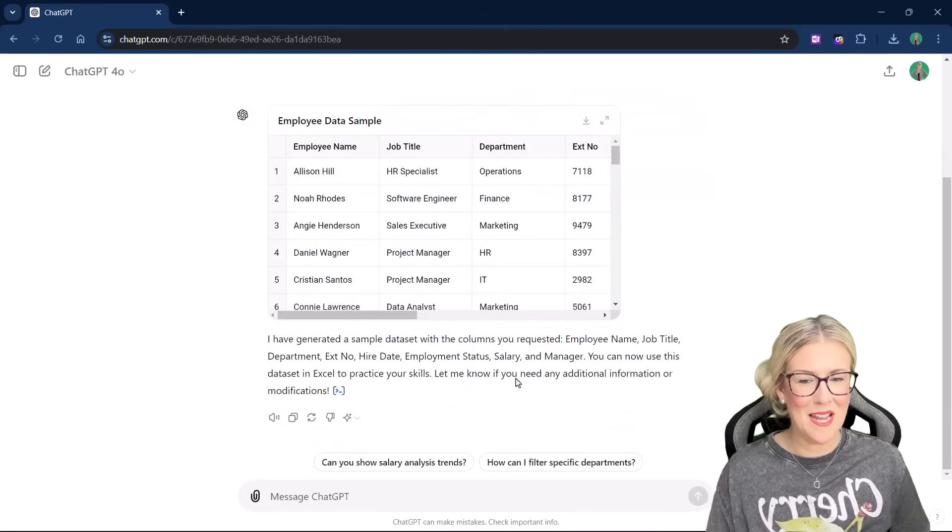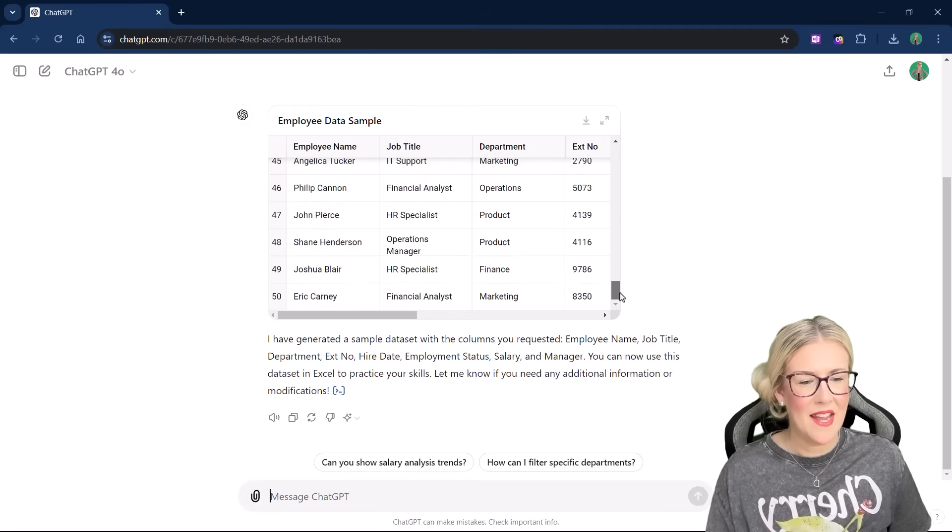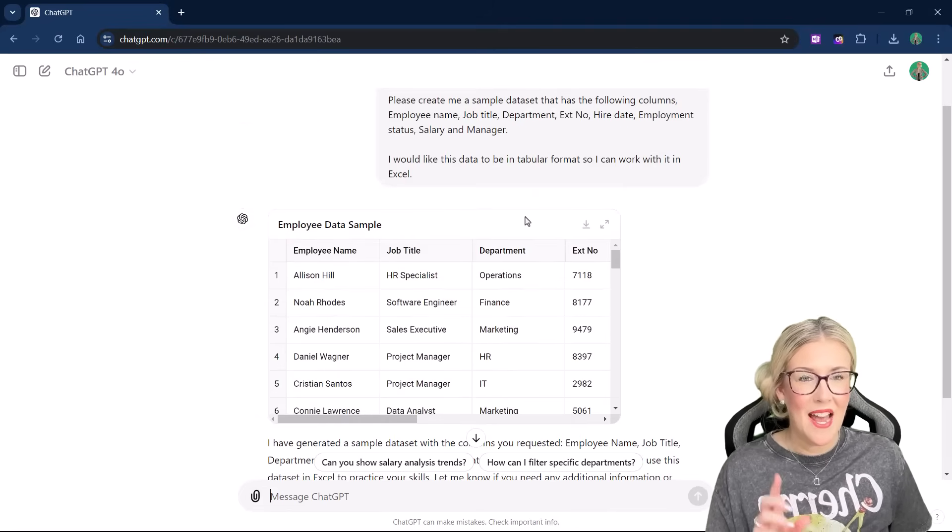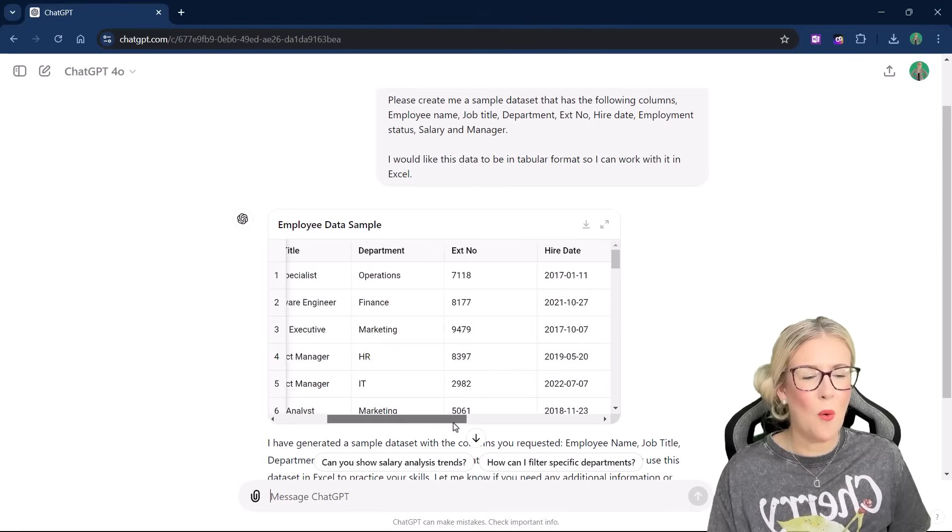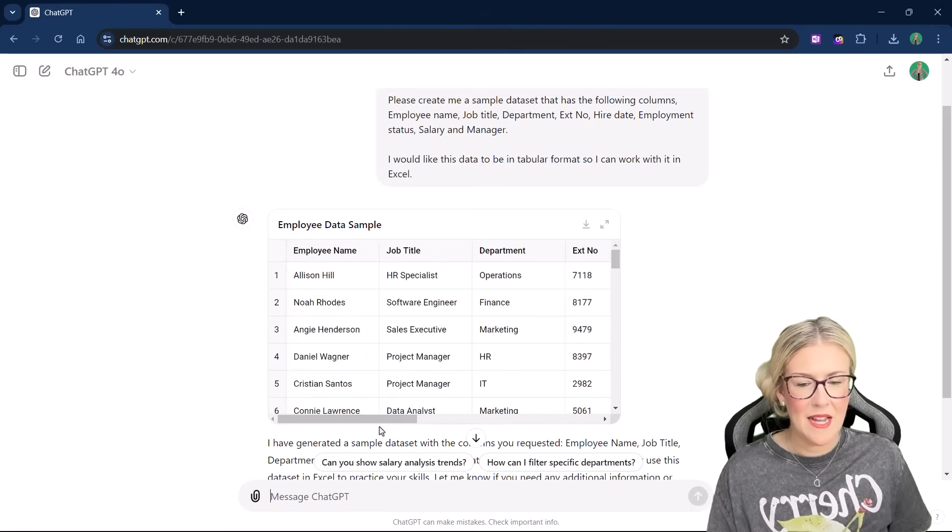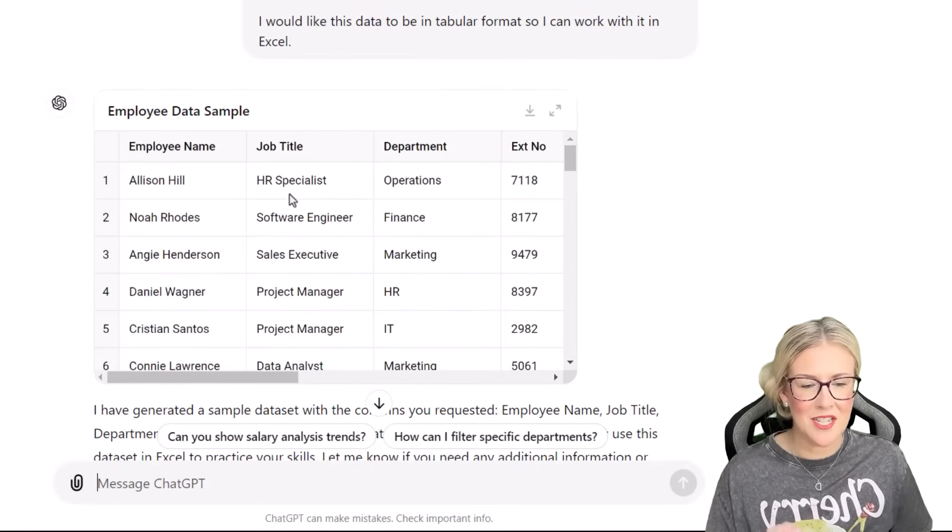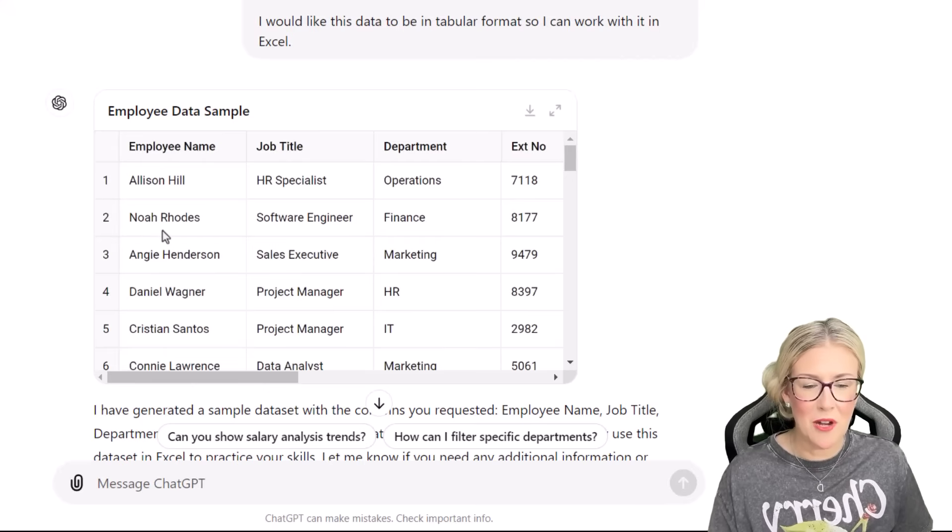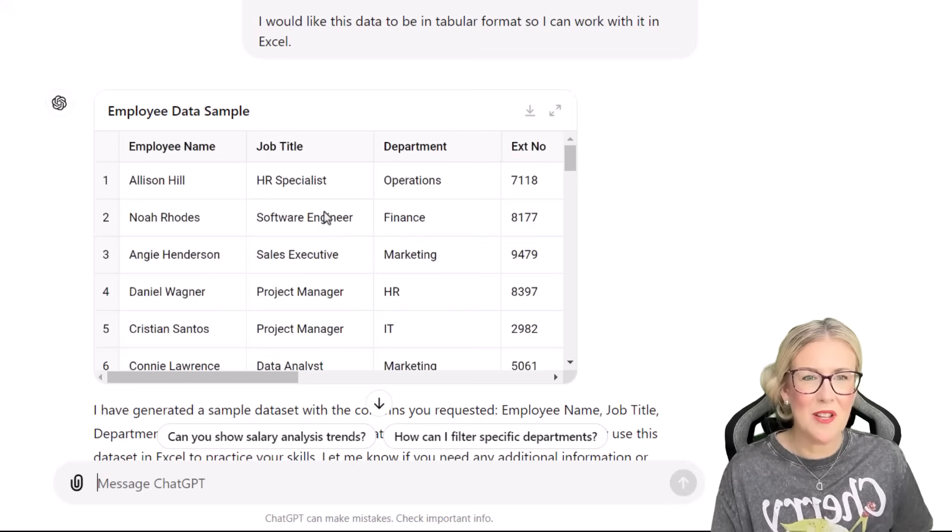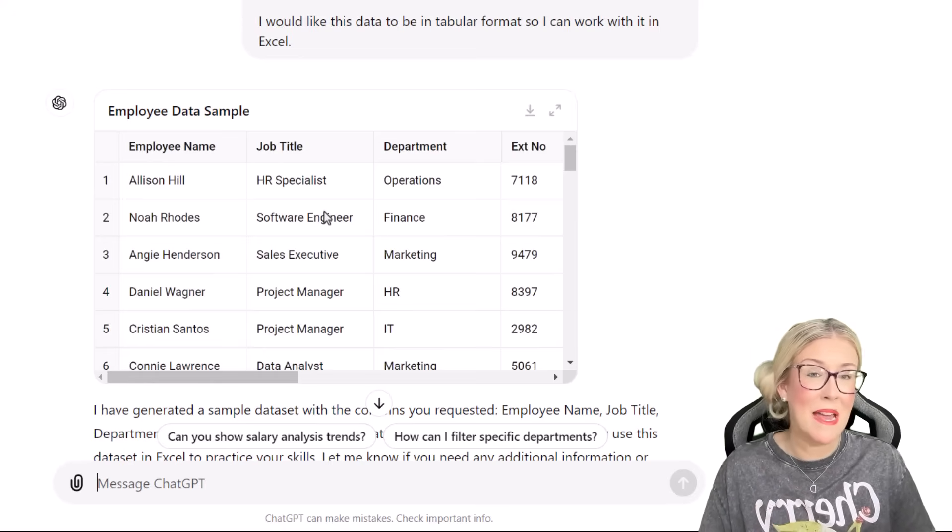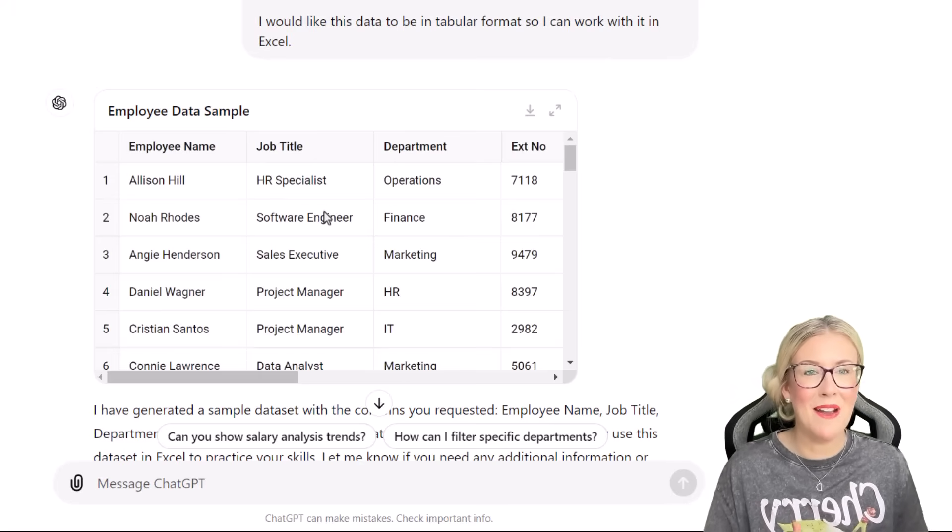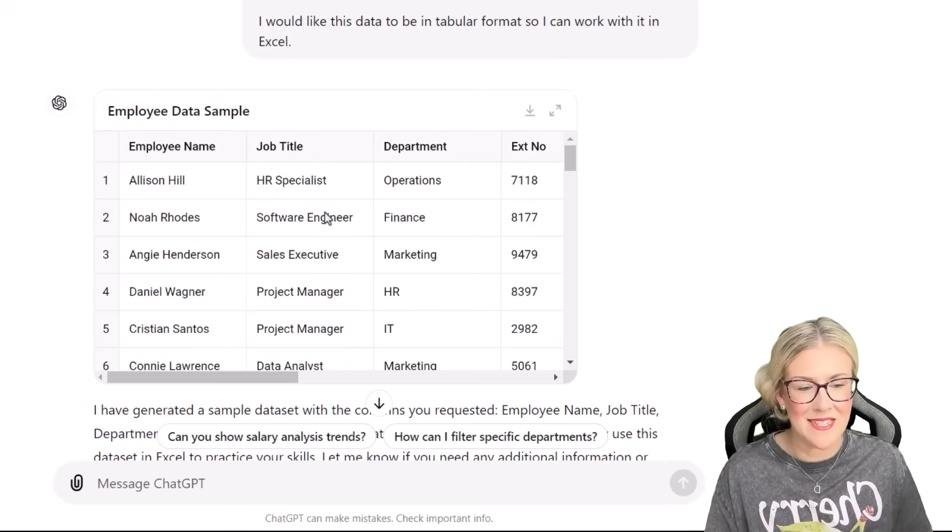Okay. We're looking pretty good. So I can see it's given me 50 rows of data. Now I actually want a larger data set than this. I want 200 rows. Another thing I can see in here is that ChatGPT hasn't quite got the context right. It's given me all my columns. I'm perfectly happy with that, but let's take a look at the first record where it says Alison Hill. Her job title is HR specialist, but her department is operations. If we take a look at Noah Rhodes, his job title is software engineer and his department is finance. So these two columns don't quite seem to match up. I would expect an HR specialist to be working in HR and a software engineer to be working in IT. So it hasn't quite got it right. So let's make some modifications.